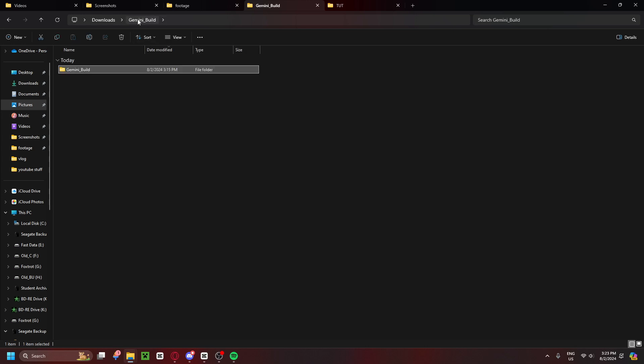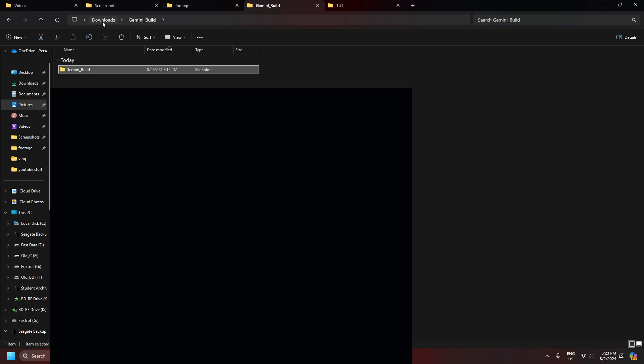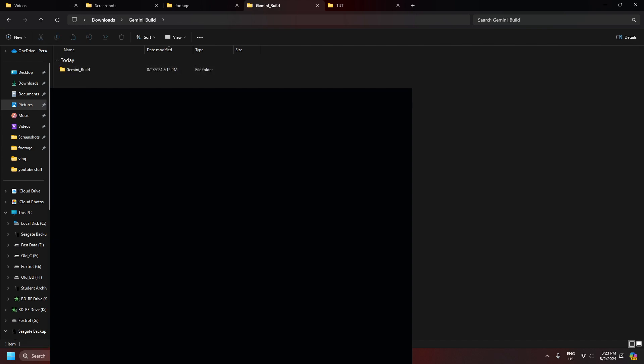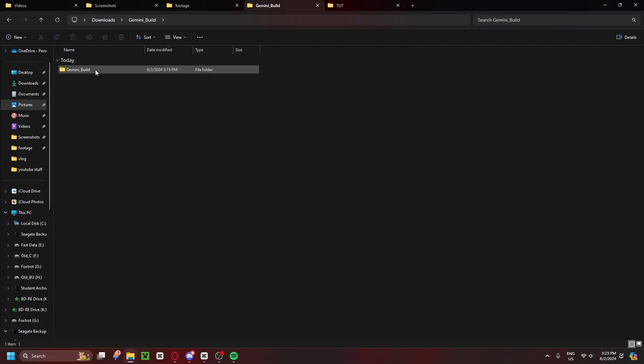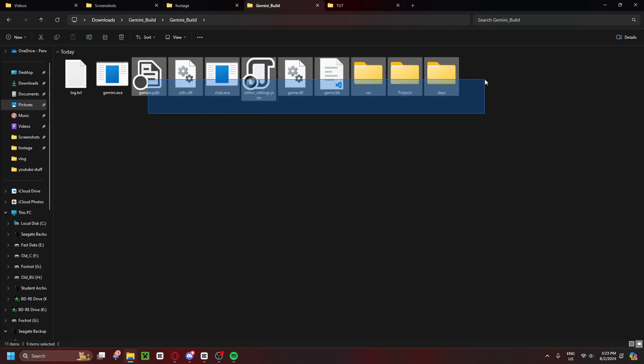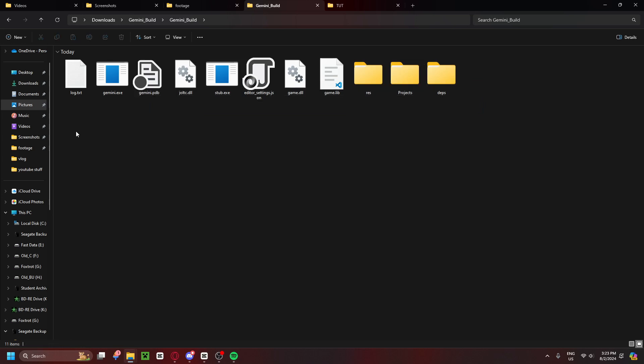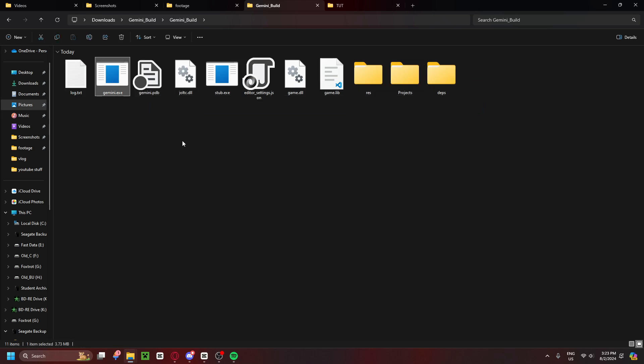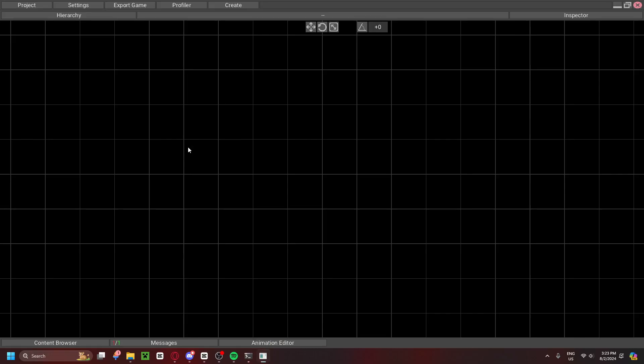When you first download Gemini Engine, it'll be in your downloads, and you can go ahead and extract it. It'll open up in this, you go inside, and as you can see right here, there's the Gemini.exe. You do not need to worry about any of this other stuff, this is just to get the thing running. So, we can go ahead and open it.